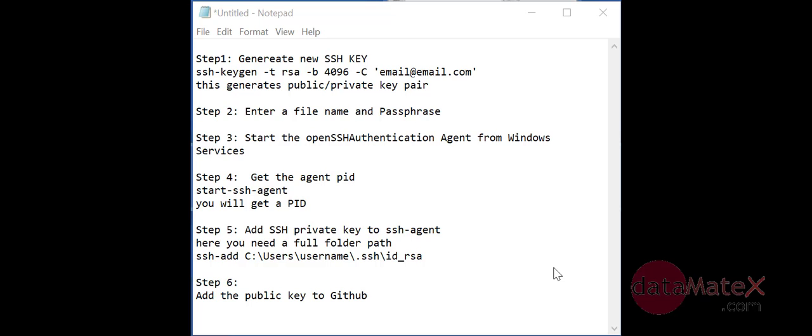We'll start generating a new SSH key. After that, enter a file name and passphrase. Then we'll open up the OpenSSH authentication agent from Windows services and start that. Then get the agent PID by running start-ssh-agent. After that, we'll add that private key to the SSH agent. If you're using Windows, you'll need the full path like ssh-add and C colon users and your username, then the SSH folder and the public key. Once you get that, we'll go to GitHub and add that public key.